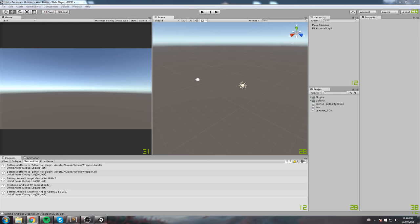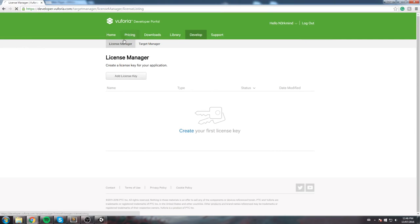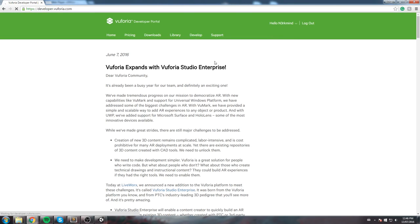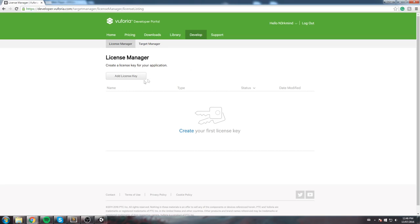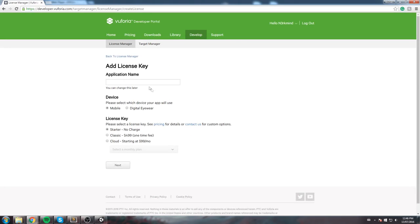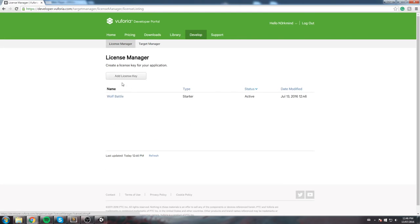So we will head back to their website. We already got an account so this is where we left off last time. Now we're going to go under Develop and you have two things to create. First, a license manager and then a target manager. Let's quickly create a license manager, it takes like a second. Application name is going to be Wolf Battle and then this is for mobile. We're using the first starter kit and then we click Next. You confirm and then you get your API key which we'll use a little bit later on. But not right now.